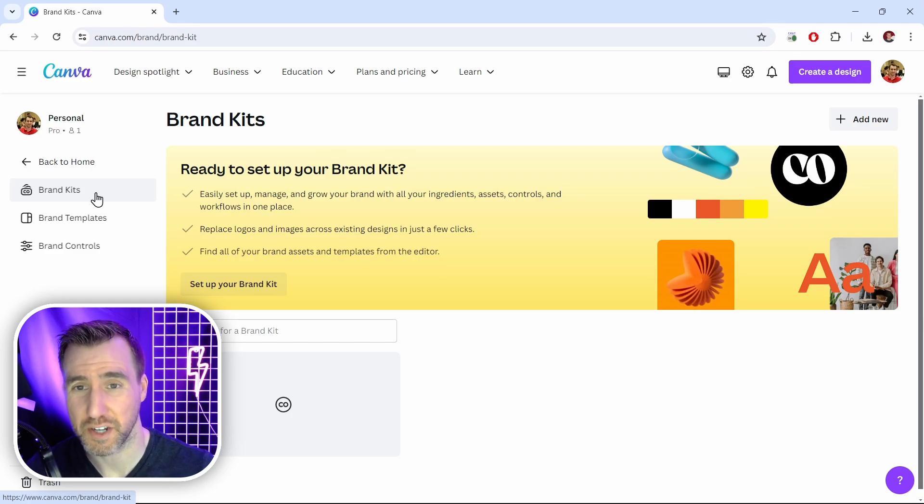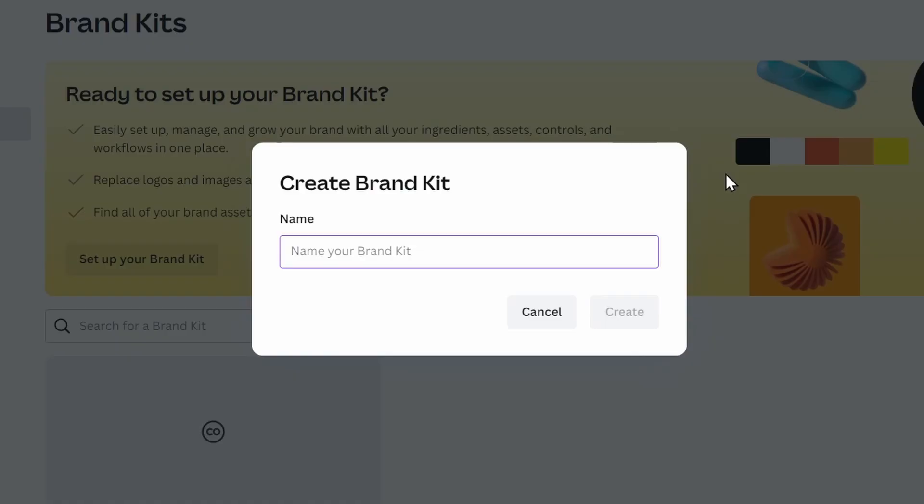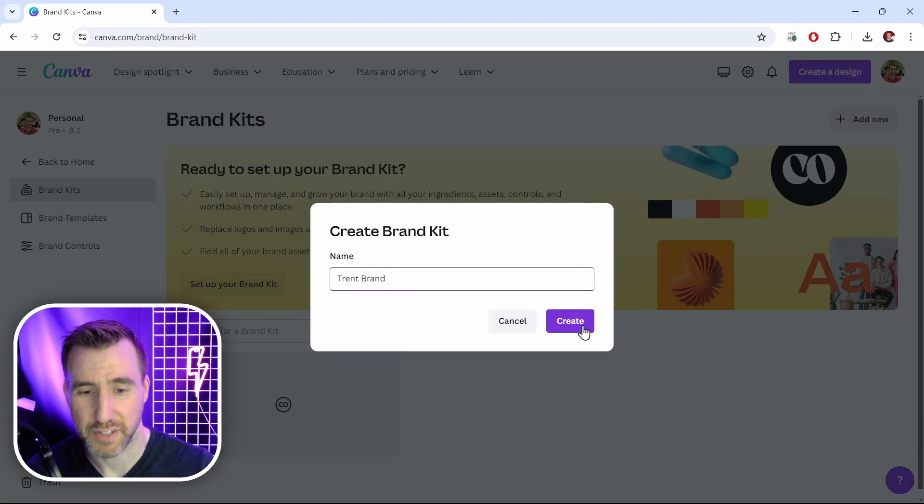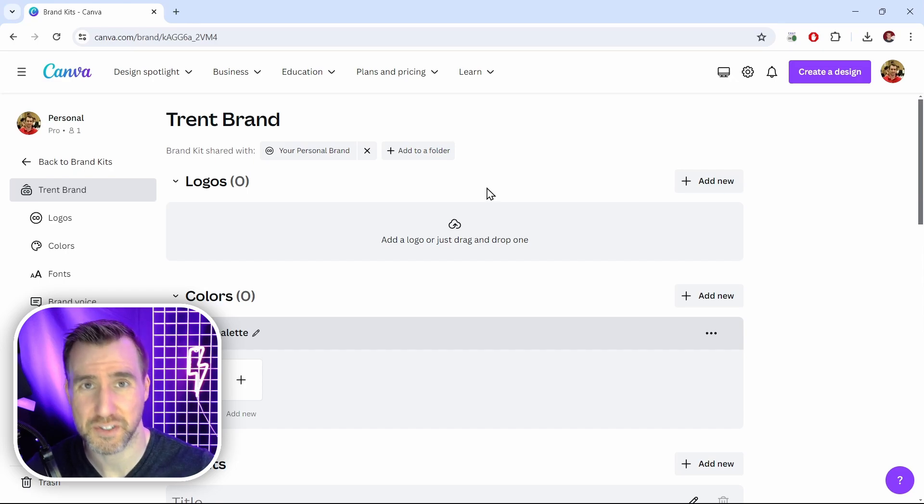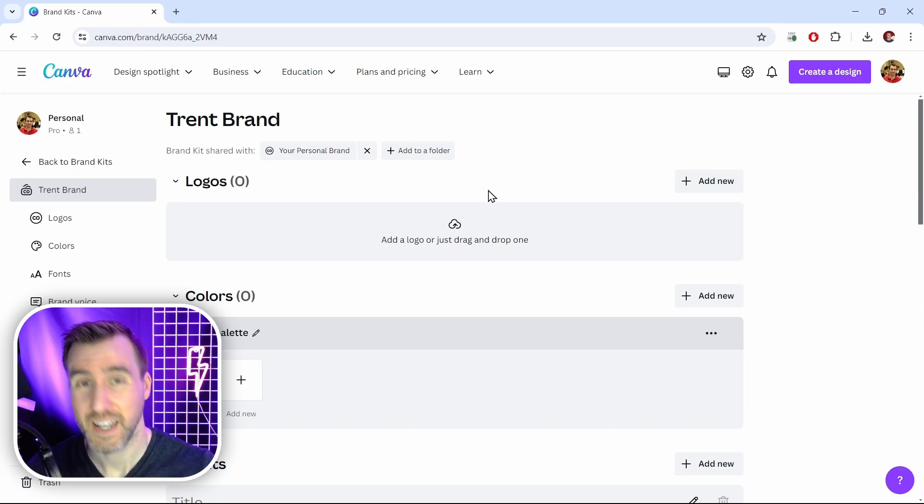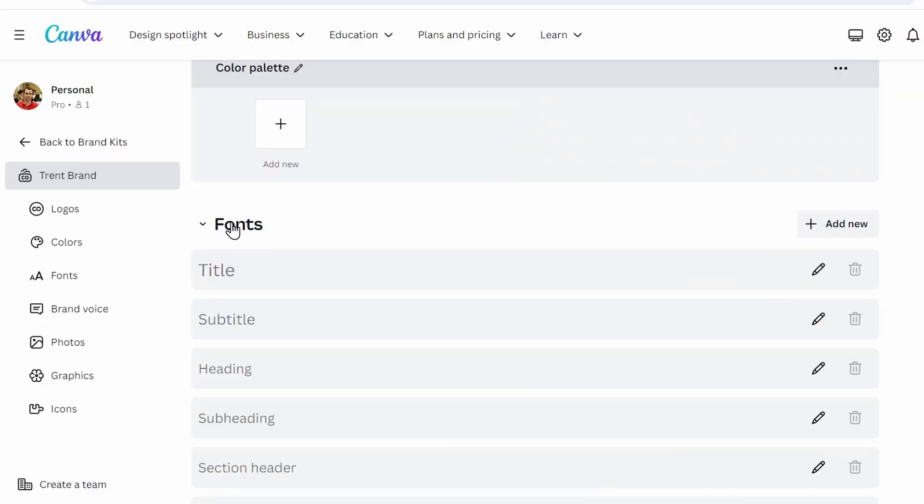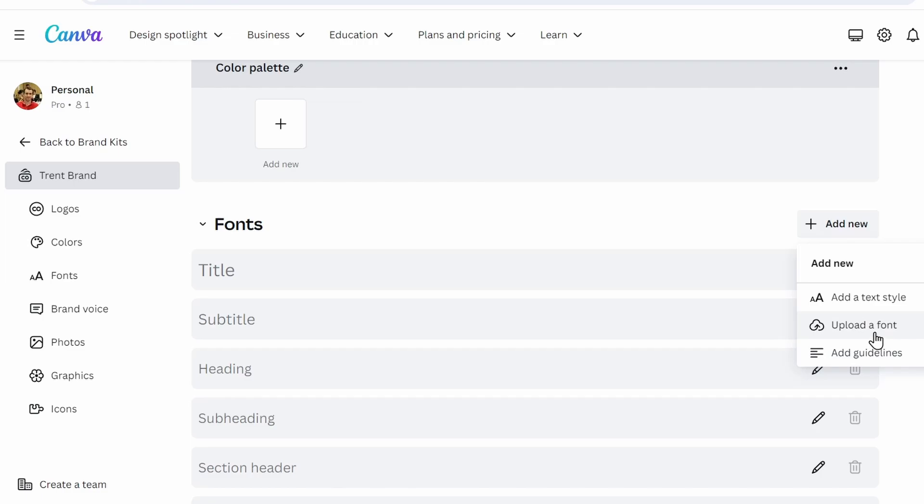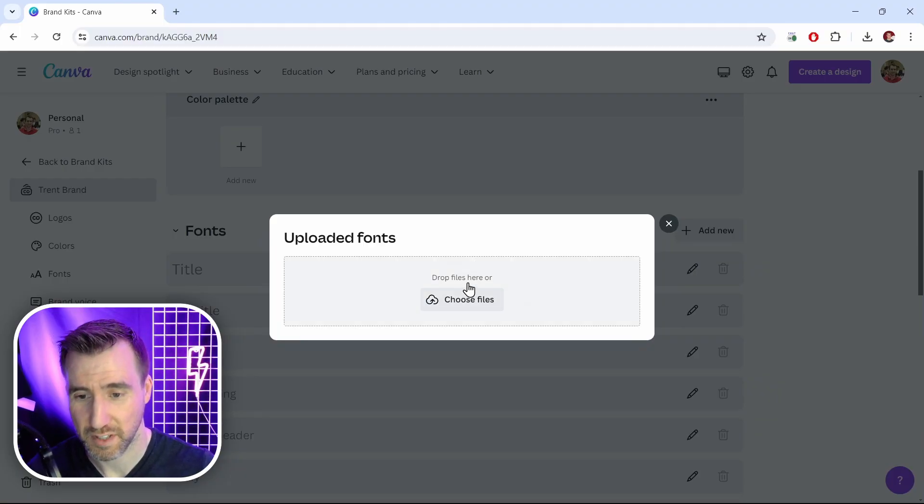And if you have an existing brand kit and you're comfortable with it you can use it. I'm going to create a new one here for this video. So I'll click on add new over here and I'll name my brand kit. I'll just call it Trent brand and I'll click create. A brand kit is a way you can associate all sorts of colors and images with your brand and also fonts. So I'll scroll down here. Now next to fonts you can see this word that says add new. I'll click add new and I'm going to say upload font. And this is the part where we upload the file we just unzipped. Let me click choose files.